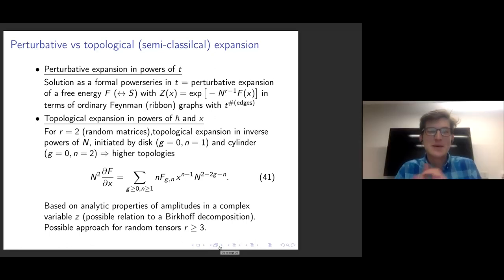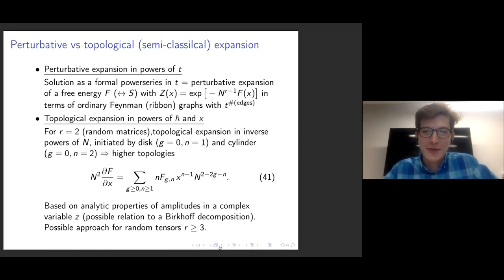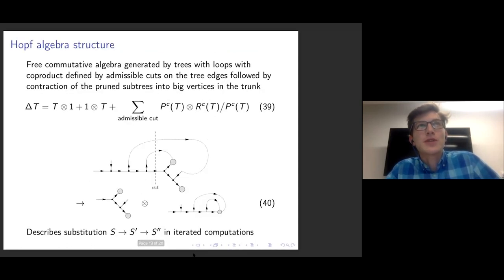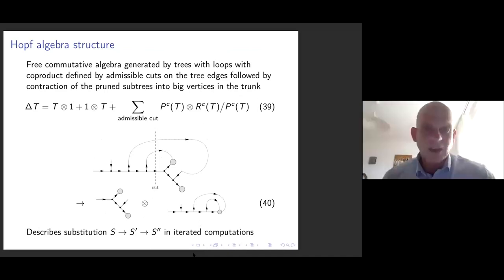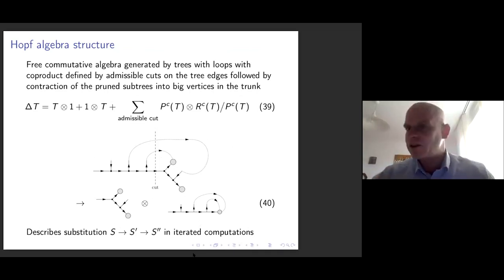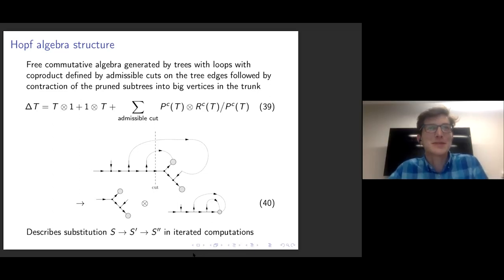Thank you, Thomas, for your talk. I hadn't seen those trees with loop edges before, so I wasn't aware of this Hopf algebraic underlying structure of topological recursion. Since we're a bit behind time, I just want to ask one question from the chat: Johannes Thuringen was asking whether the tensor Lie algebra you mentioned is related to the Gurau-Virasoro algebra. Yes, it's precisely that. Gurau-Virasoro derived those constraints, but at least he didn't tell me that this was a Connes-Kreimer algebra. I think that answers the question brilliantly — let's thank Thomas and leave further questions for the discussion afterwards.